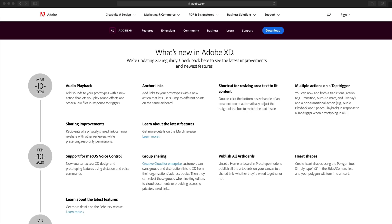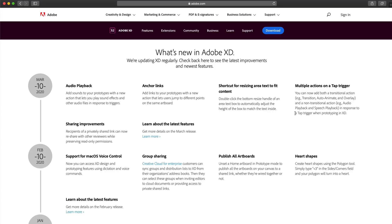And with that, that is all five of the new features for Adobe XD in the March 2020 update. If you'd like to check out all these features in this list here from Adobe, I will link it down in the description as well as the blog posts from Adobe covering all of these new updates as well. I hope you guys enjoyed this video and found this coverage of this update helpful. Subscribe for more design related content and as always have a great day and I'll see you guys in the next one.